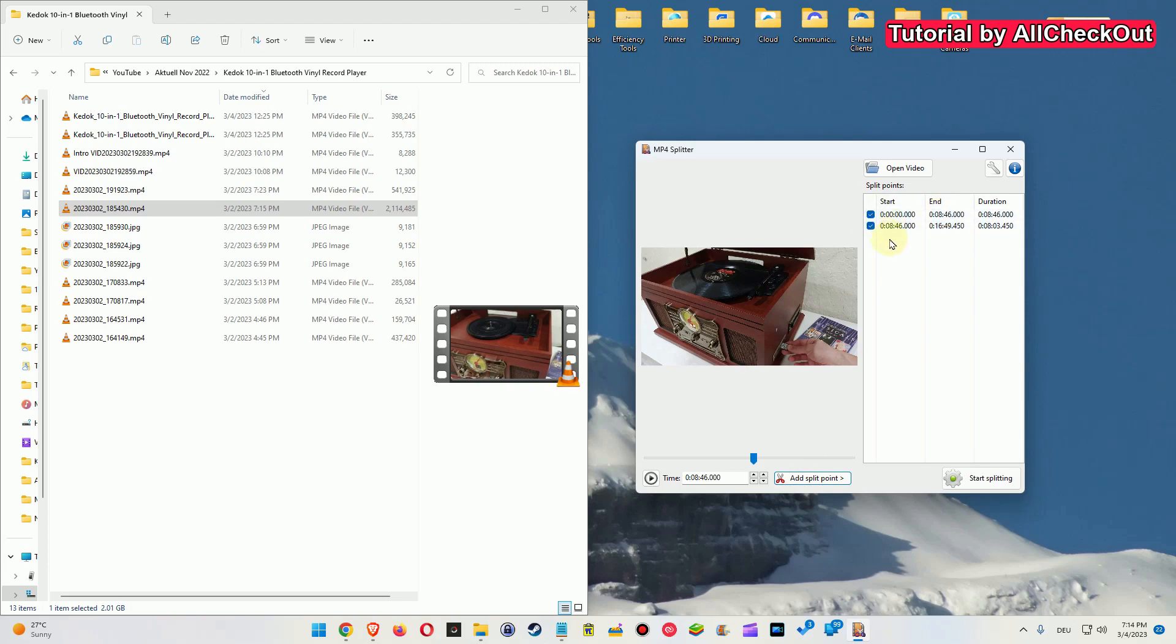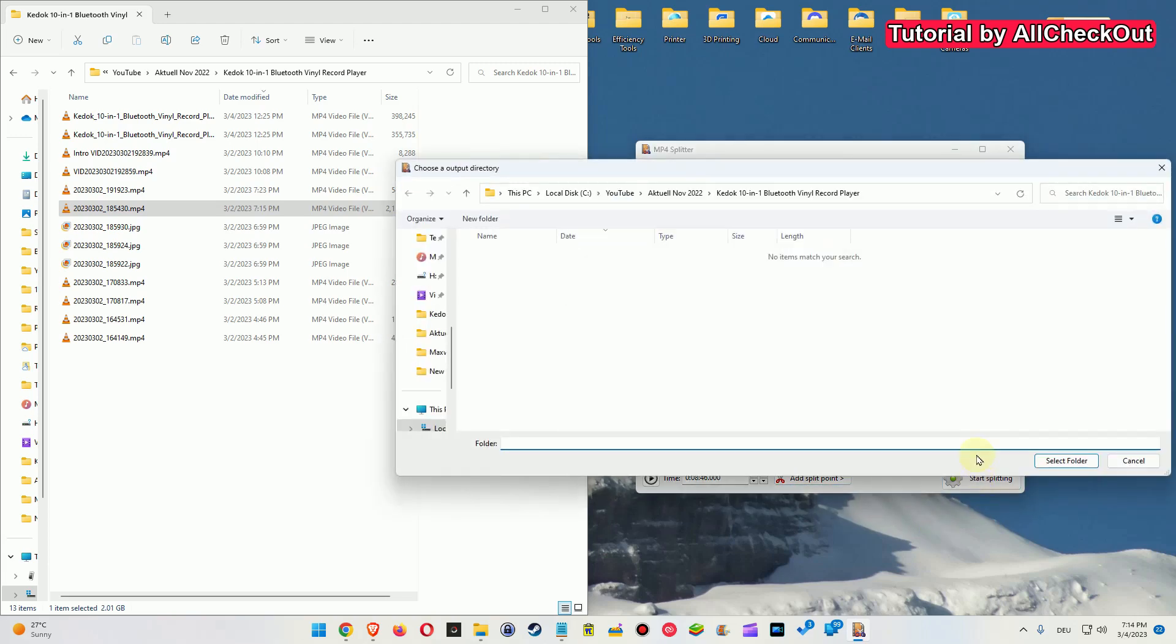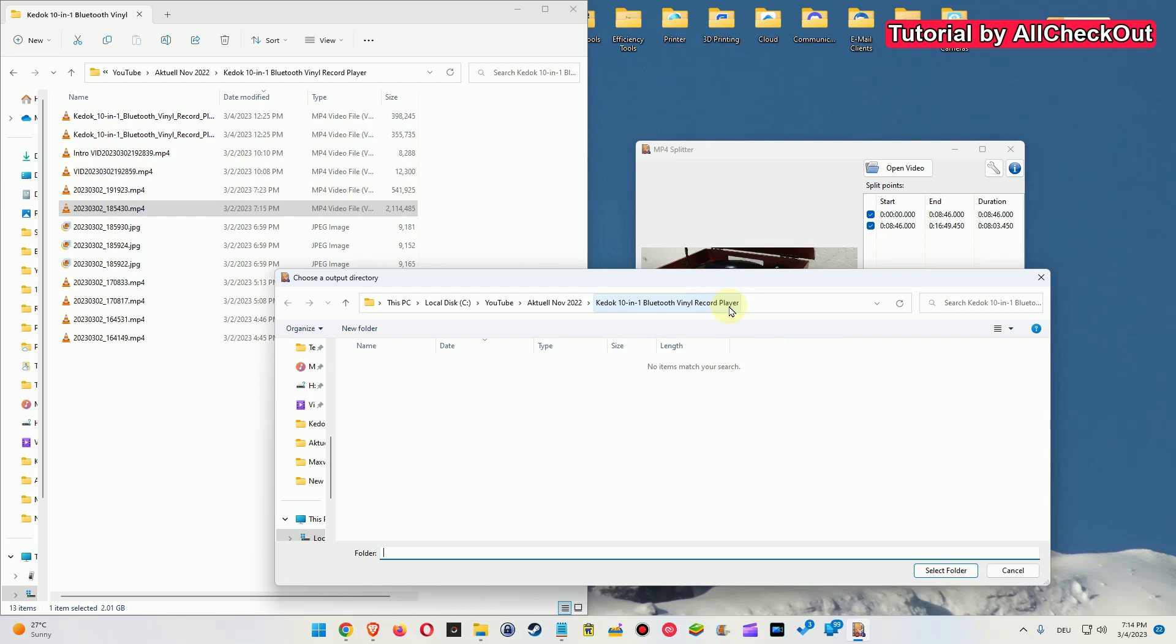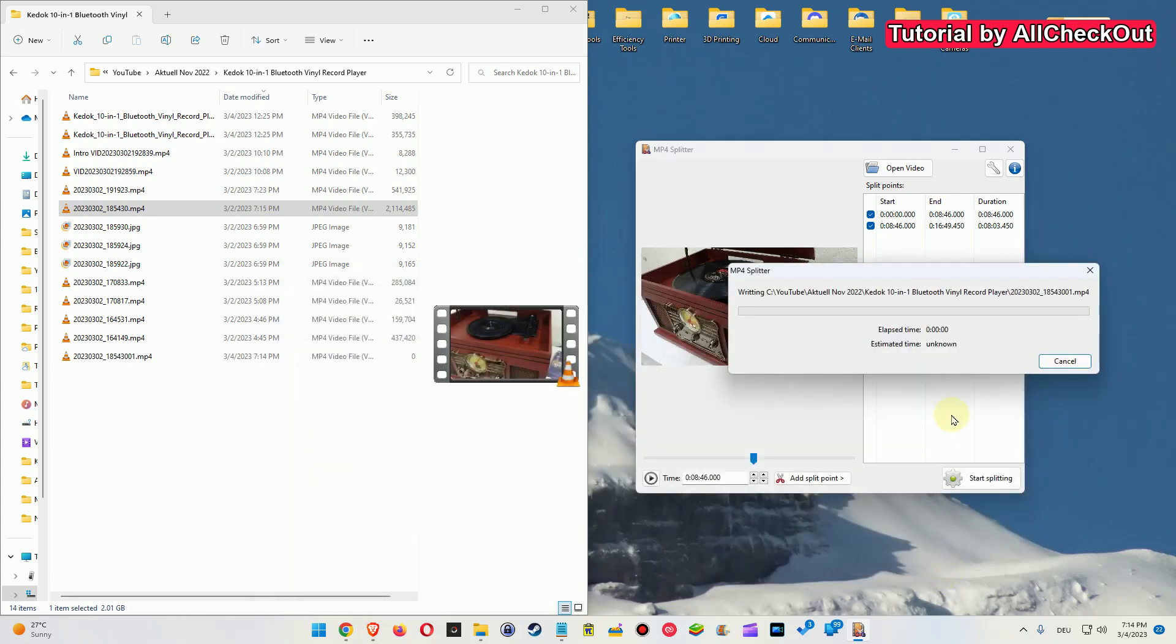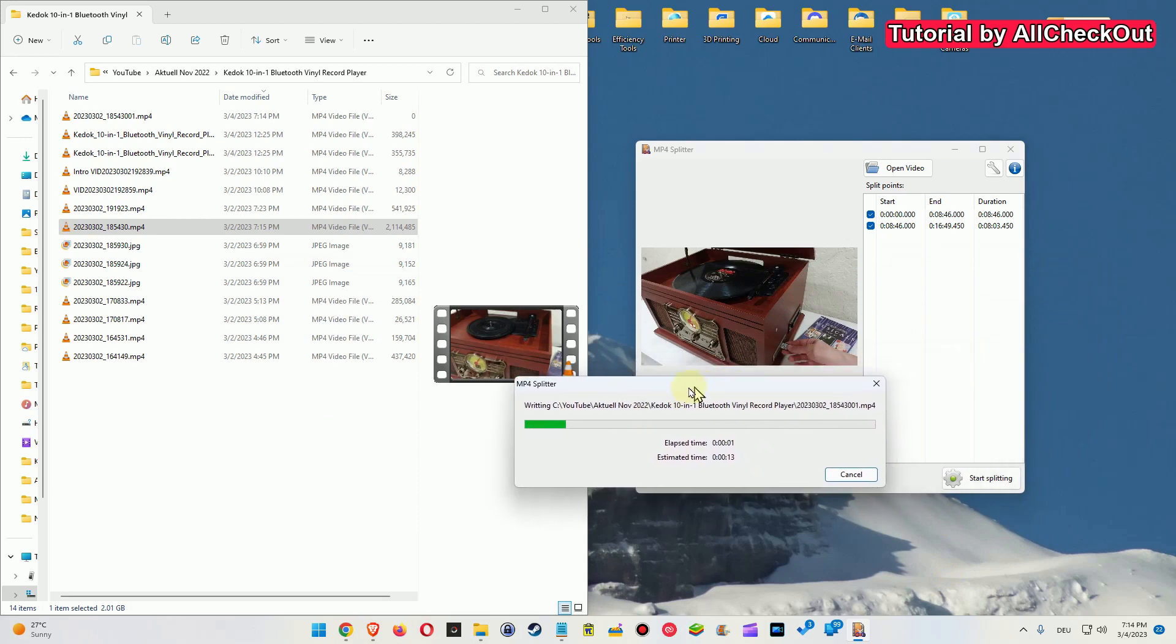So just leave it like that and then click on Start Splitting. And so it will pick by default the folder where the original video is from. That's an awesome thing. And so we just click on Select Folder and you can see it starts doing that.